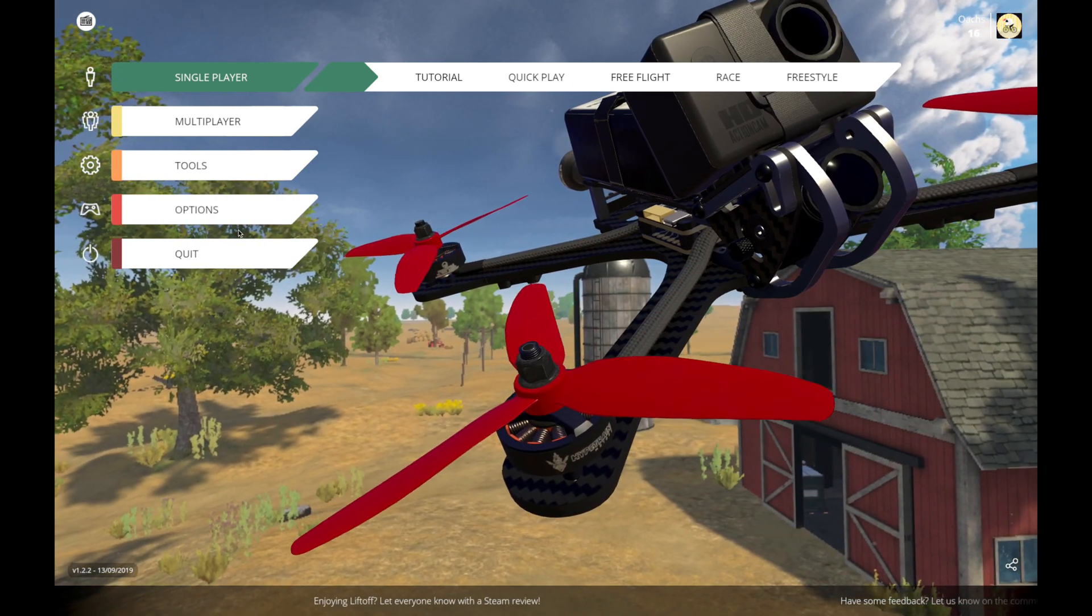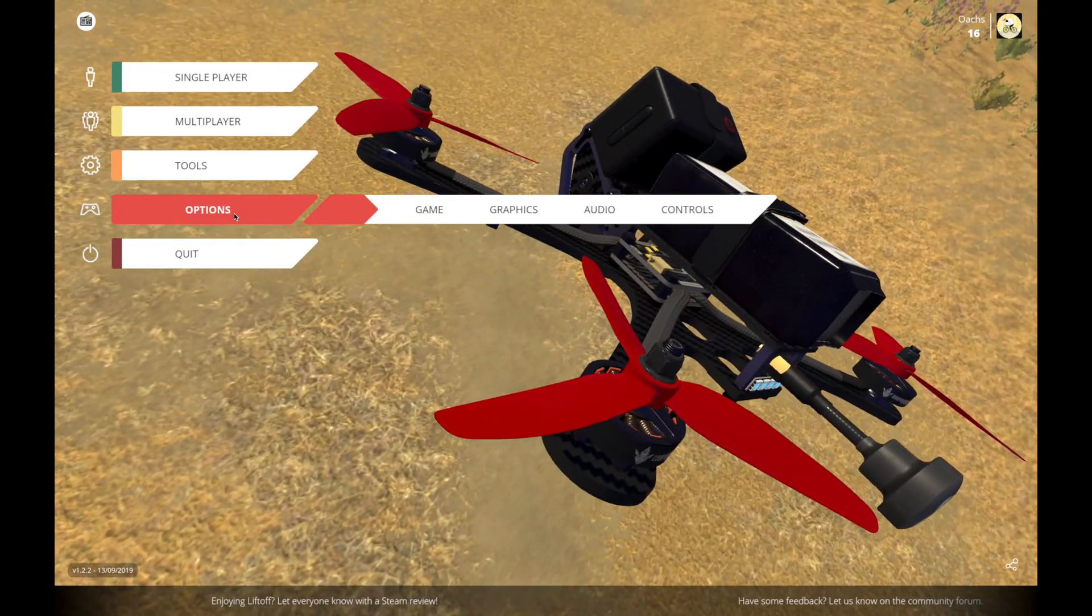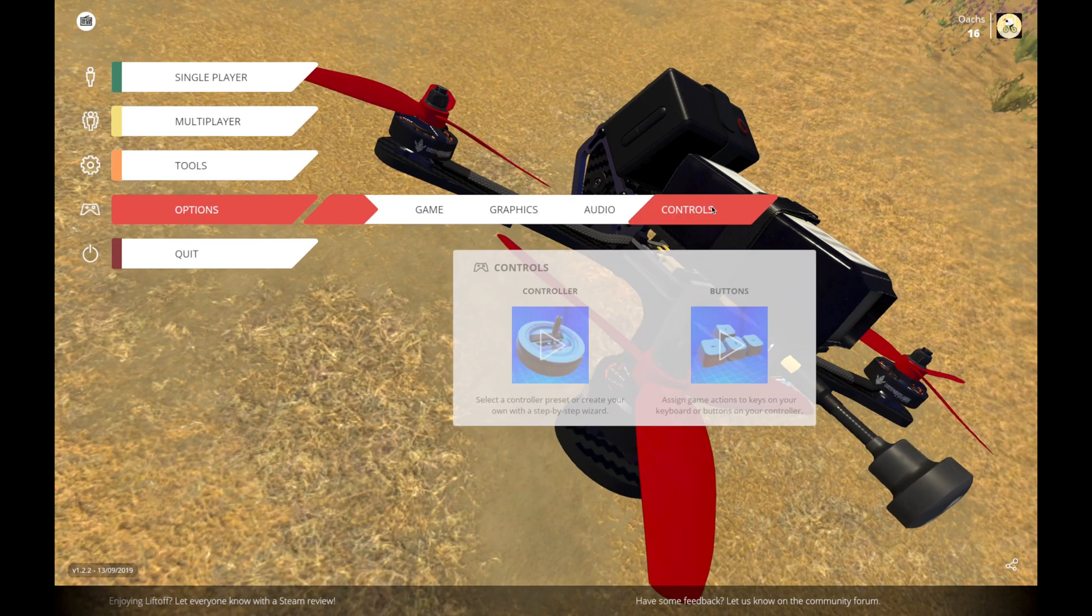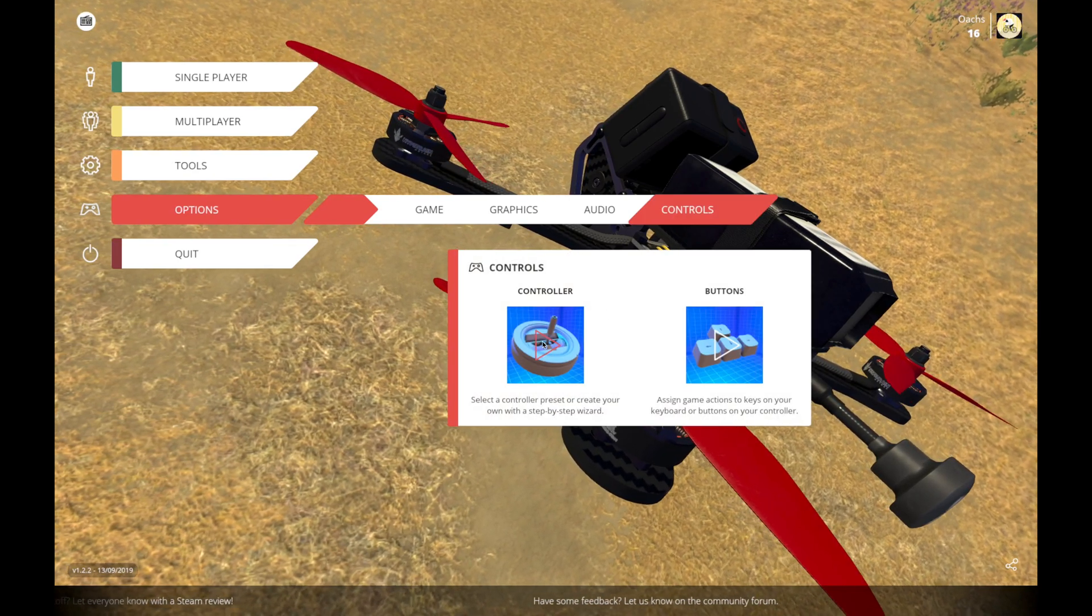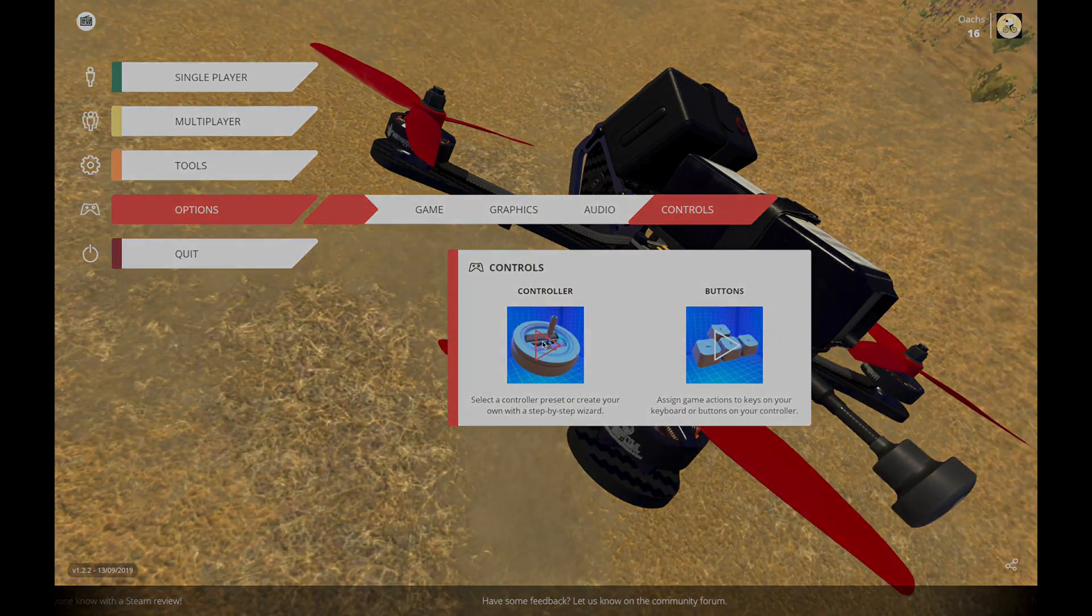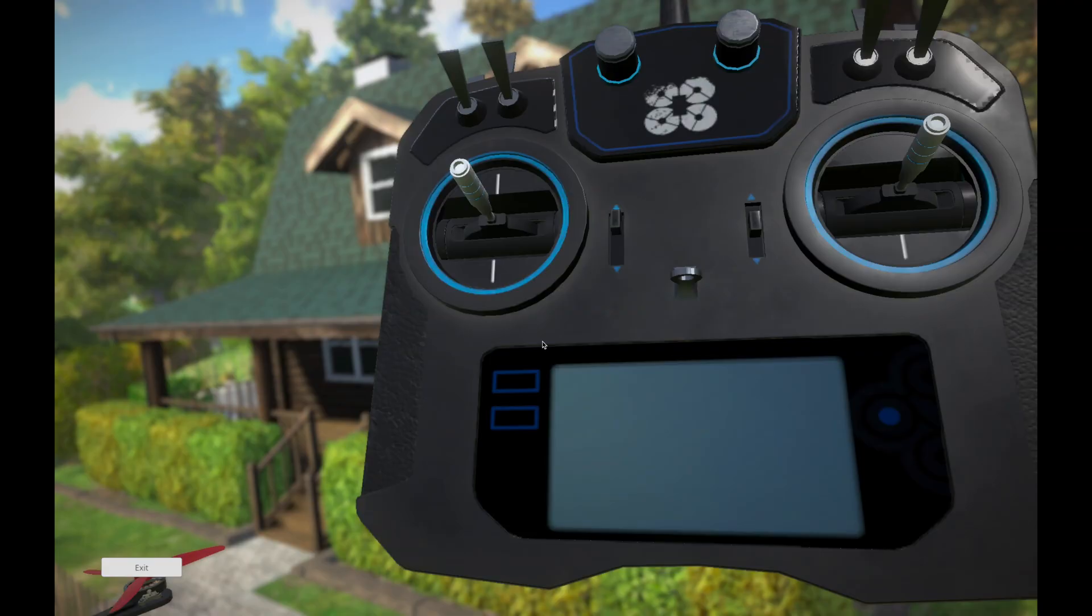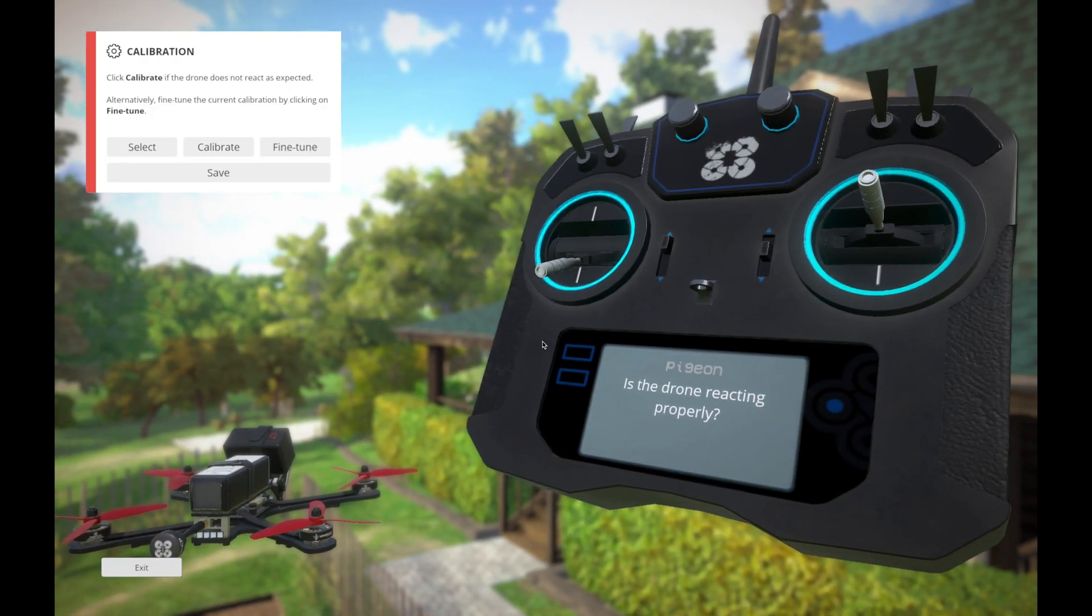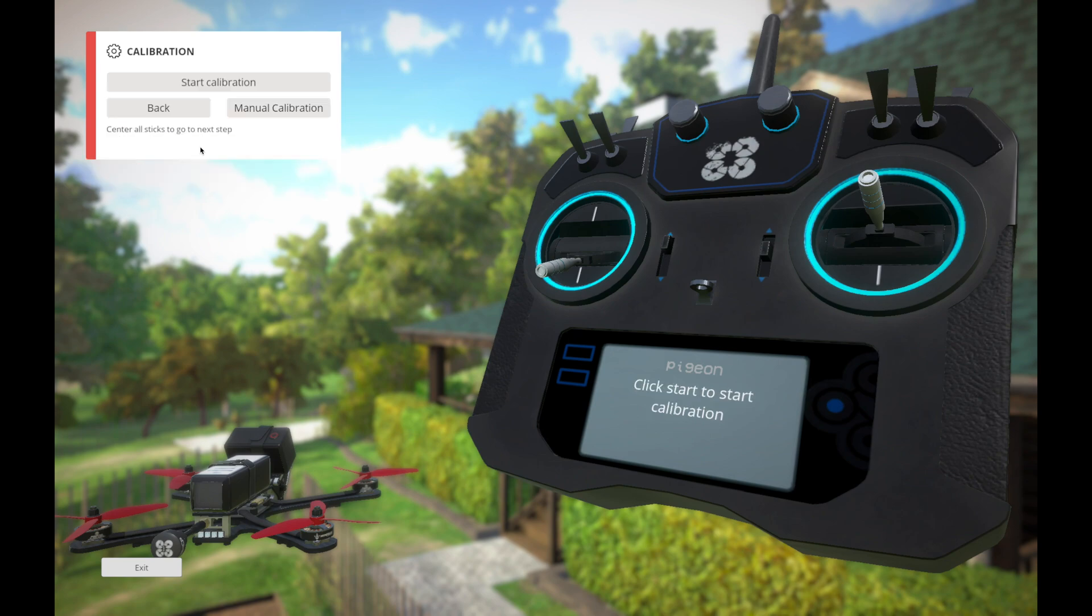So then I'm going to go here into the Options, and I'm going to click on Controls, and I'm going to pick Controller. Okay, so the first thing you're going to do is, you've noticed that if you move the sticks around, nothing happens. So you're going to want to go click Calibrate and start the calibration,